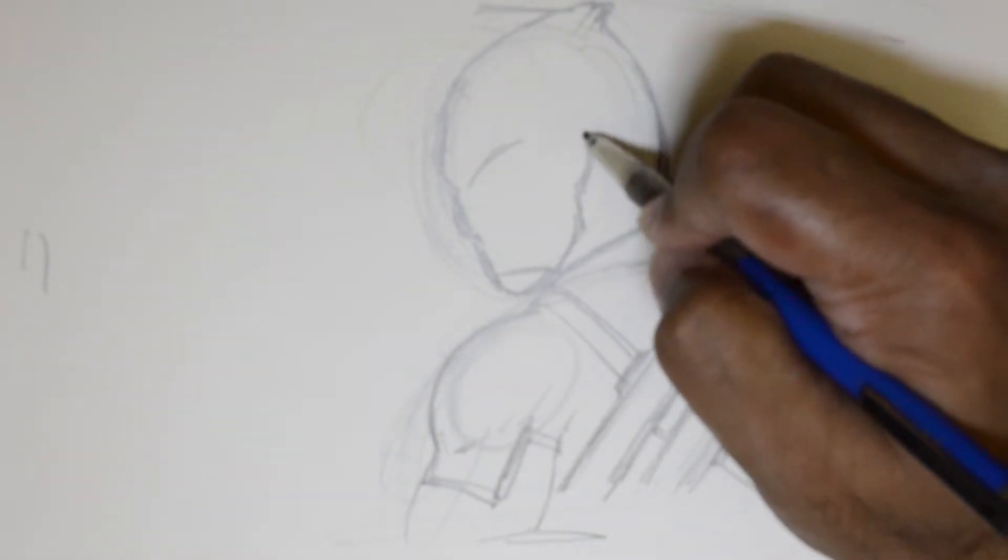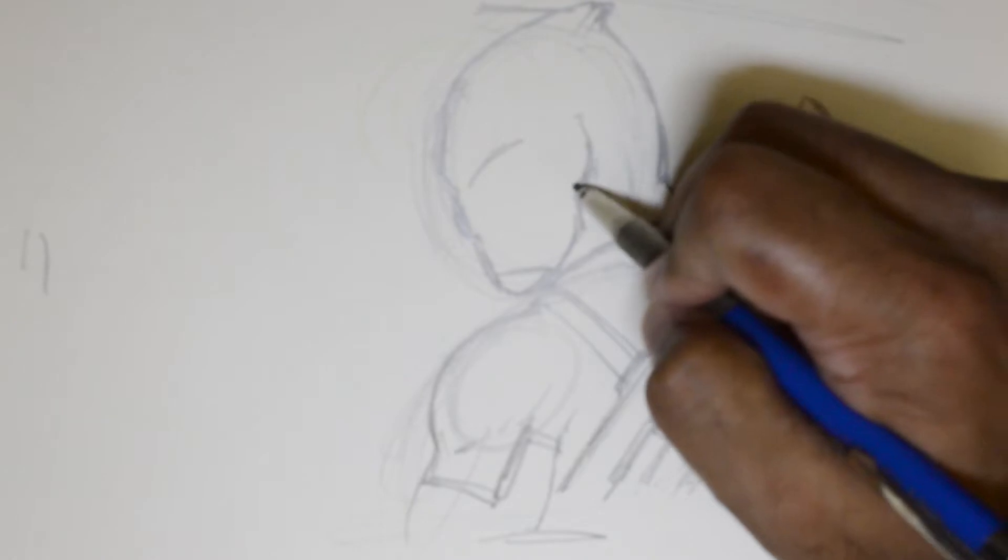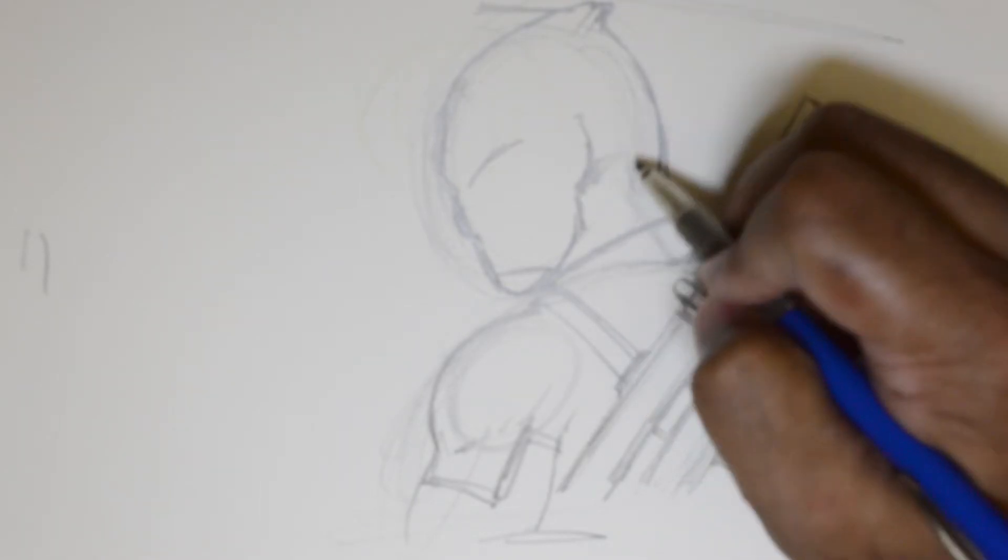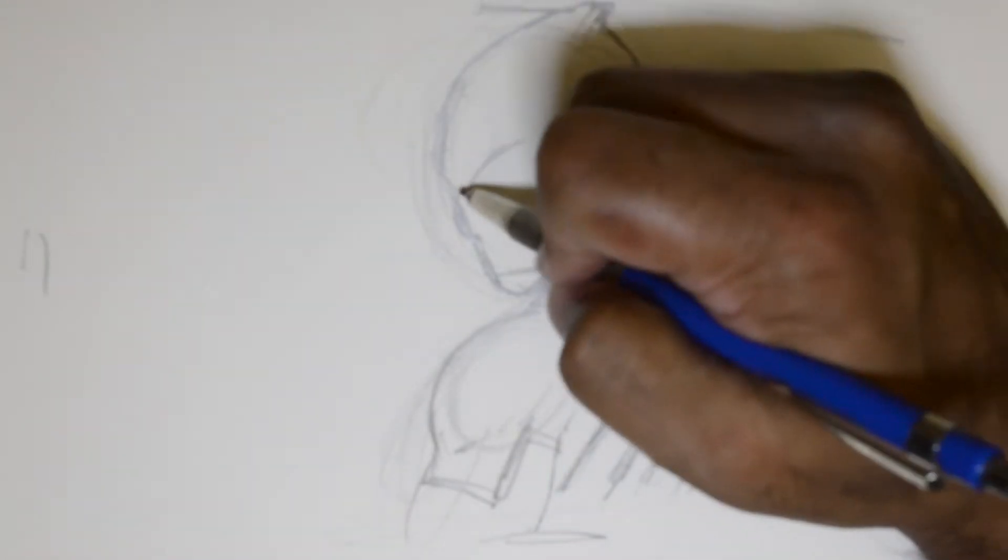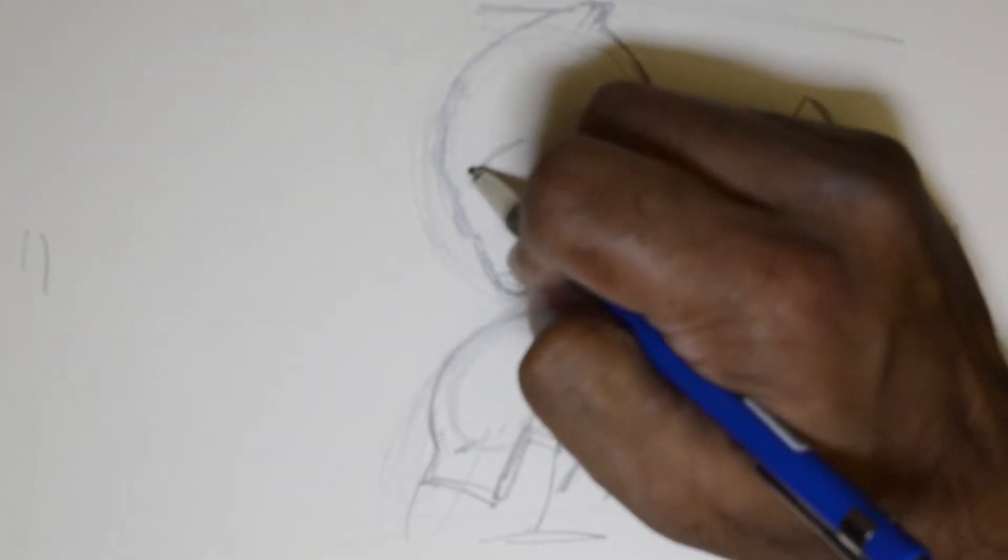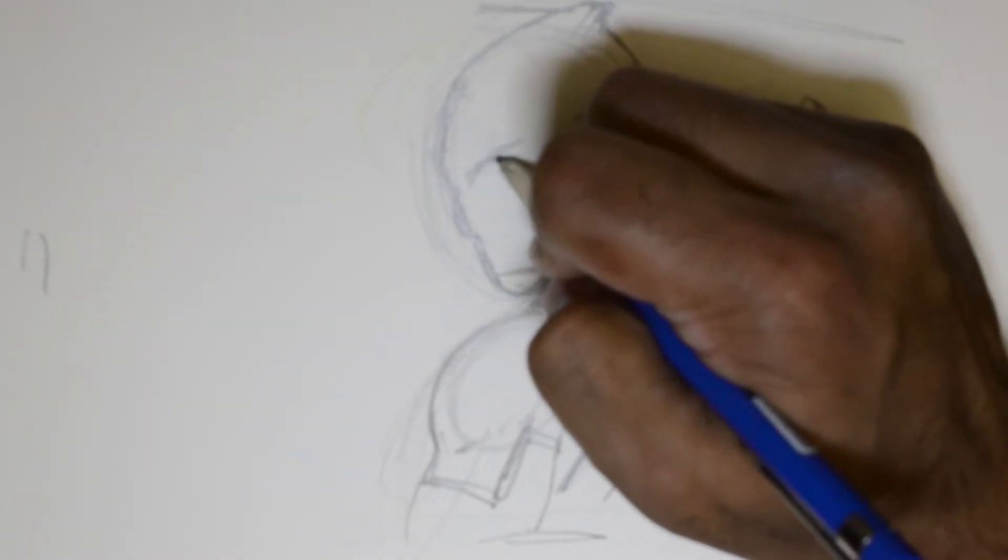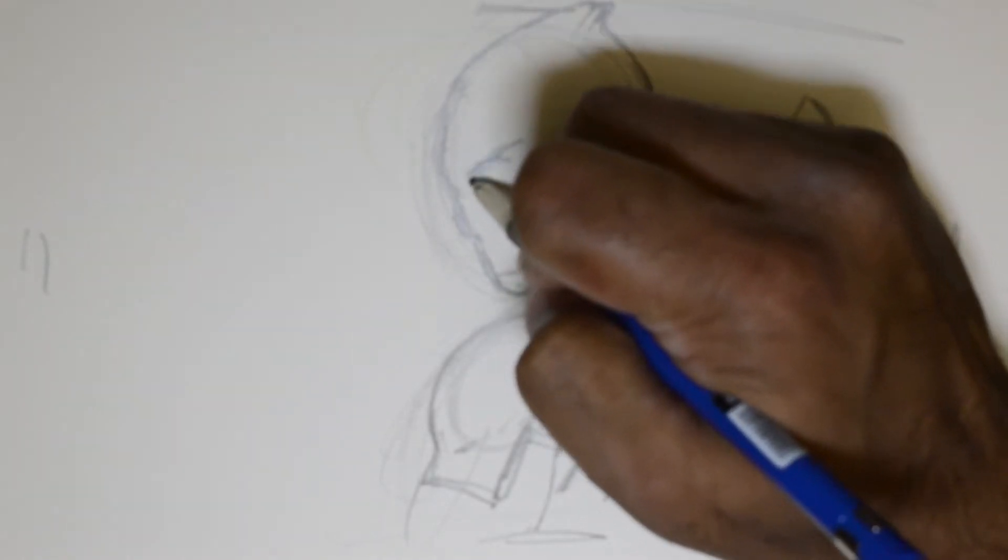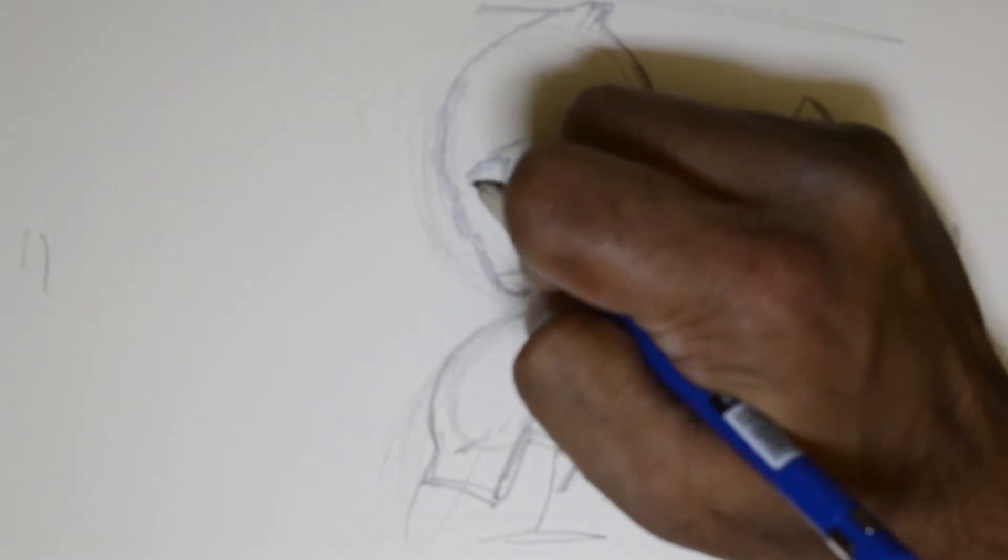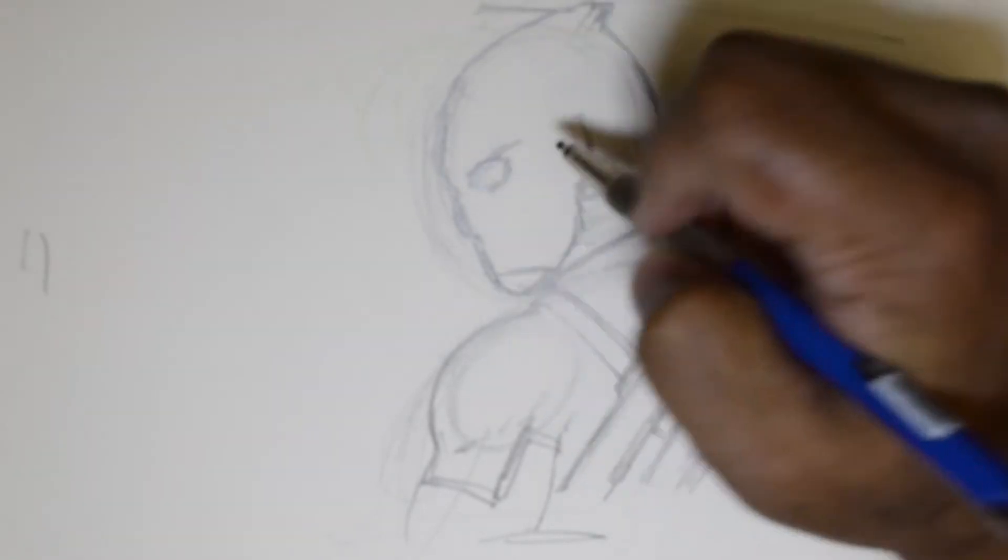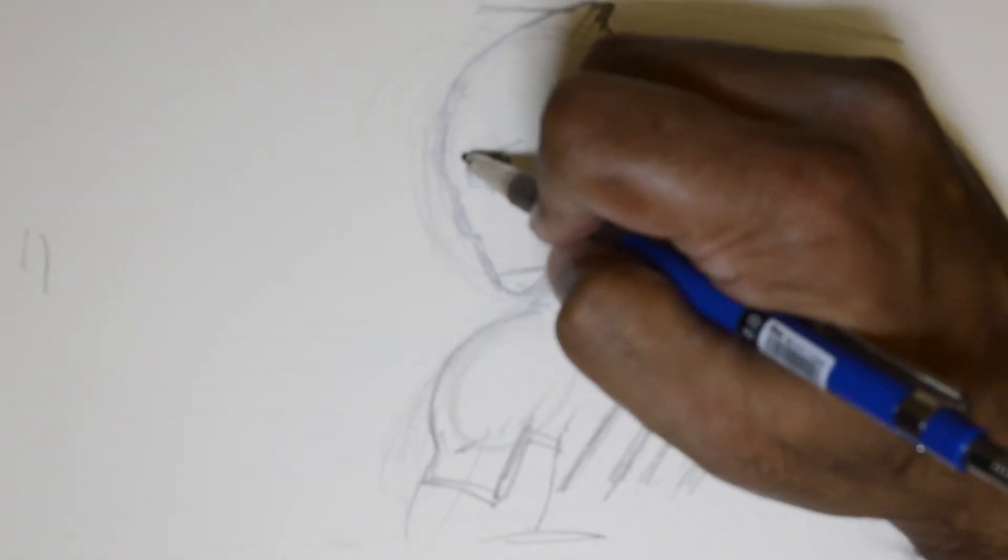A little bulge right there to show where the ear probably sits. And then I would put in a rounder eye there.